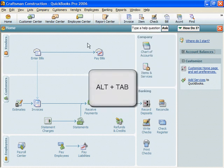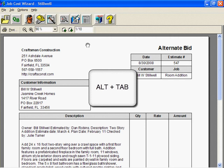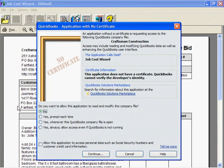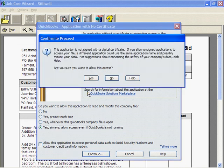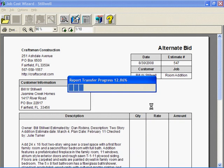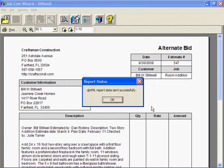First, let's use Alt and Tab to get back to Job Cost Wizard. Notice this is our estimate number 547. Let's save this estimate to QuickBooks Pro — I'll click on the Send to QuickBooks button. There is no certificate; I'll click Yes, Always, so I don't see this screen before every export. I'll click Continue, Yes, and Done. This is a larger estimate, so it takes a few seconds. Okay, we're done.